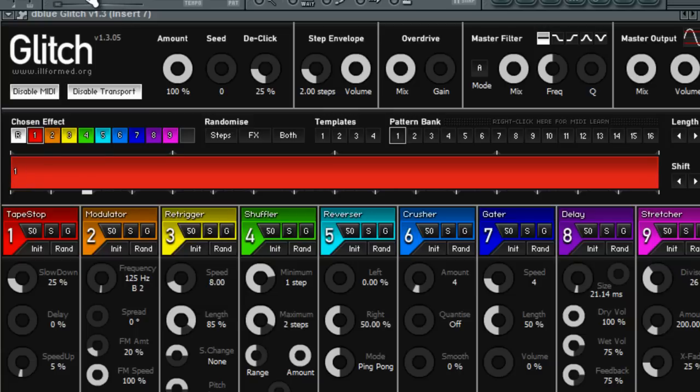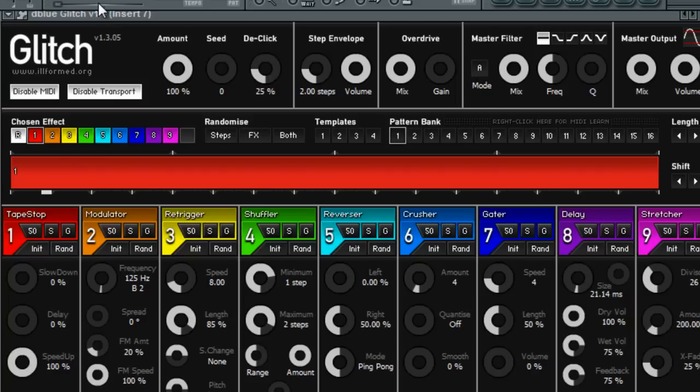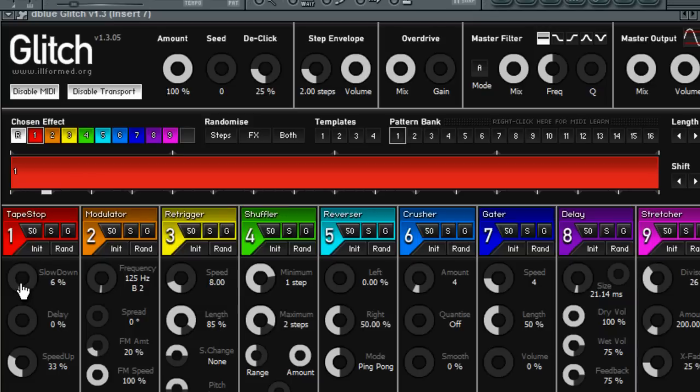But yeah, that's not the only way you can do it. There's another VST called D Blue Glitch and it is free to download guys, I'll put the links in. It's a free VST and it's got all kinds of glitchy stuff. Like just default, this is what it sounds like. Hello. Hello.